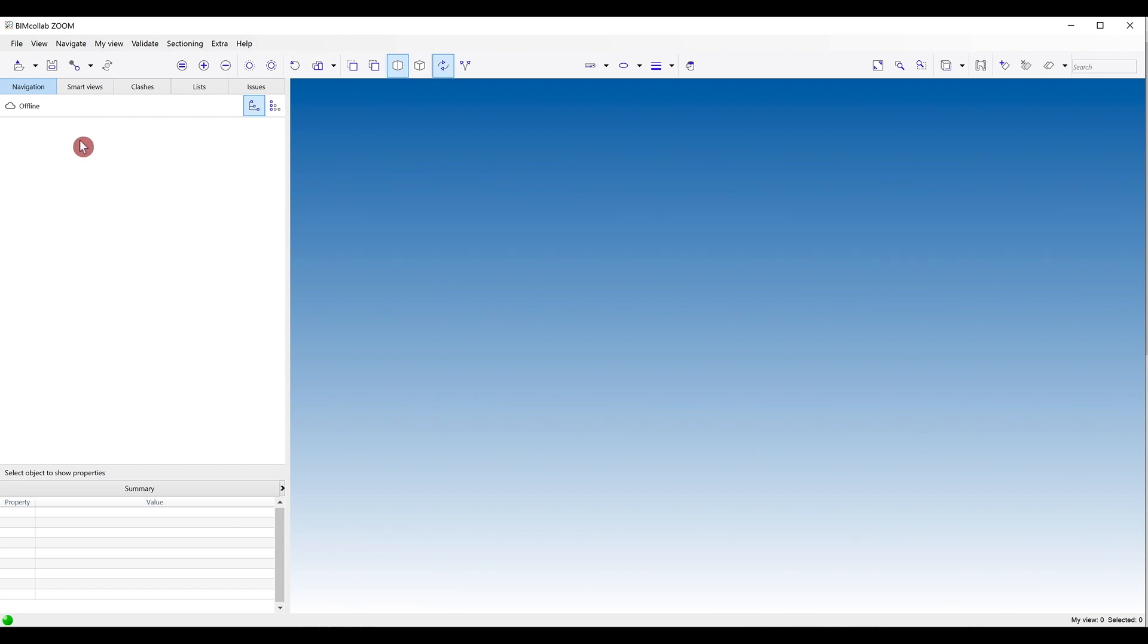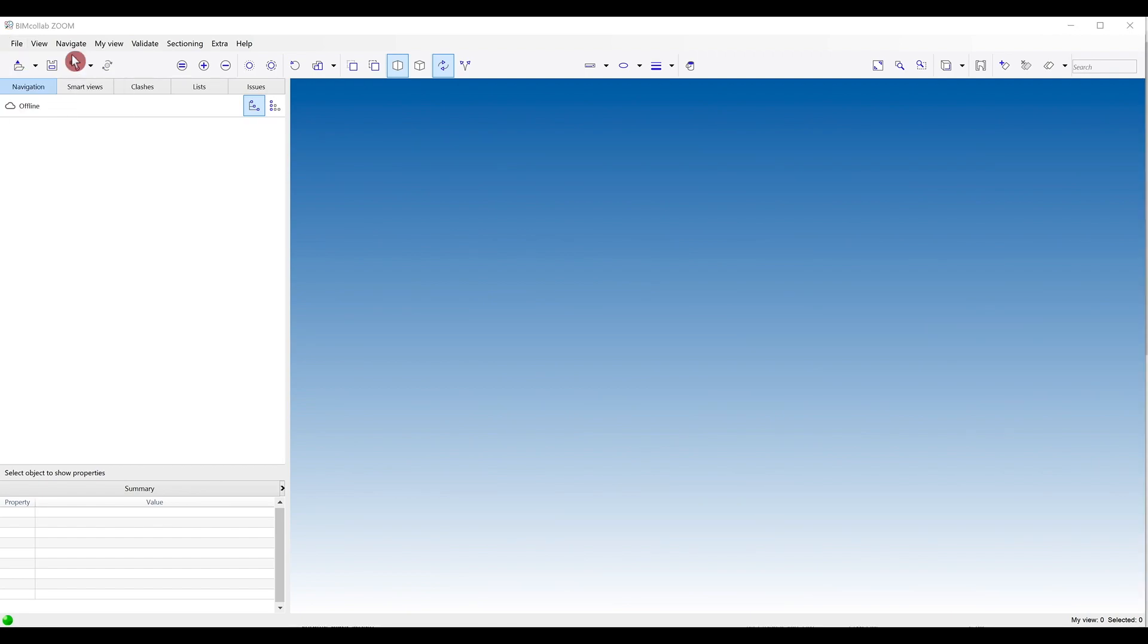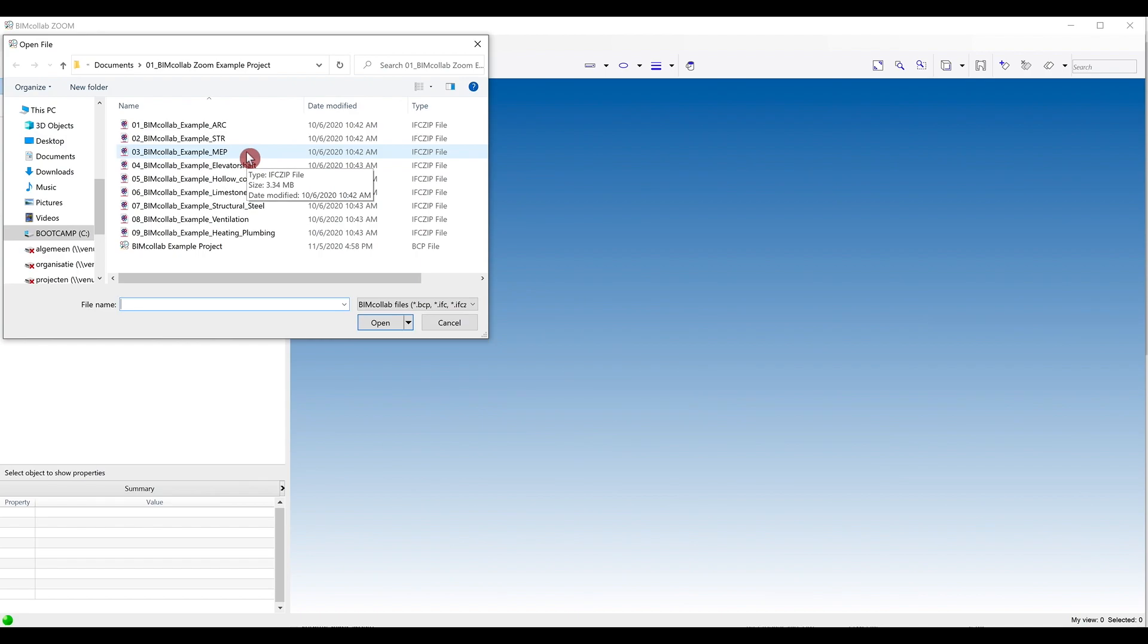When you are in the Zoom application, to start adding files, head to the File tab in the top left corner and select Open. Here you can navigate to the folder where your files are located. Your folder can be located anywhere on your computer or in a shared folder like Dropbox desktop app or BIM 360 desktop connector.